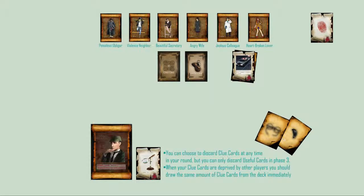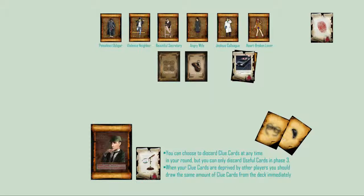You can choose to discard clue cards at any time in your round, but you can only discard useful cards in phase 3. When your clue cards are deprived by other players, you should draw the same amount of clue cards from the deck immediately.